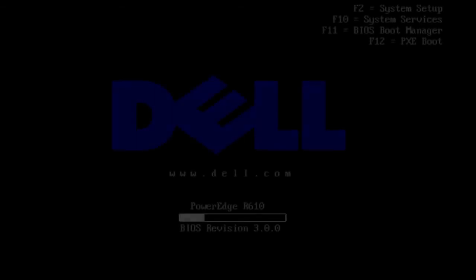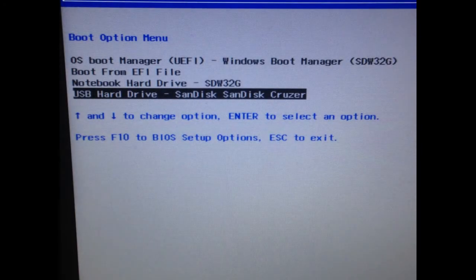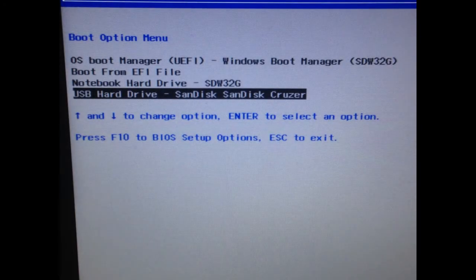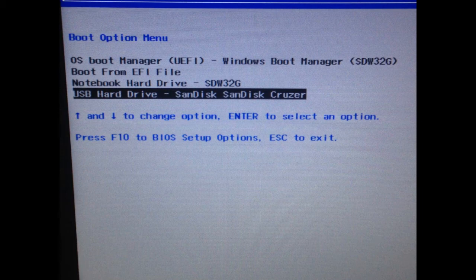The next thing you want to do is restart your computer and you want to hit either F9 if you have an HP, F12 if you have a Dell, or whatever your computer's manufacturer has. That will get you into the boot options and you want to boot into your flash drive.